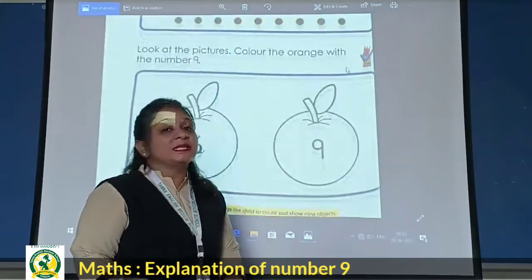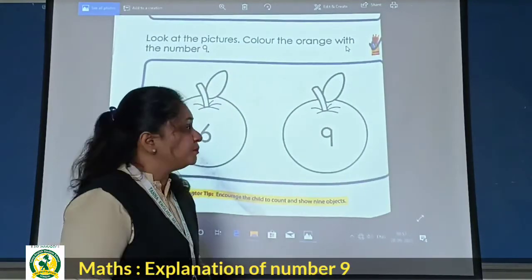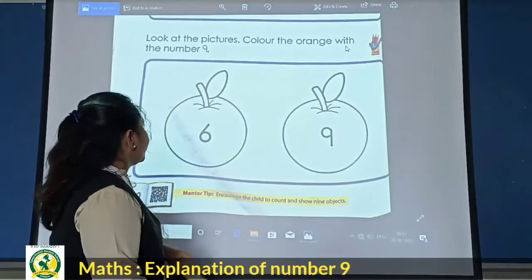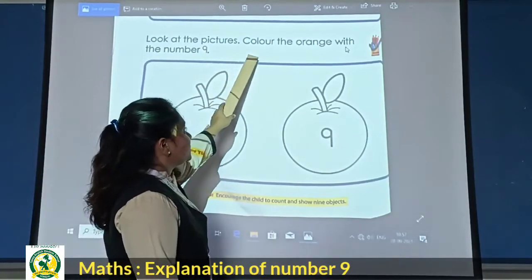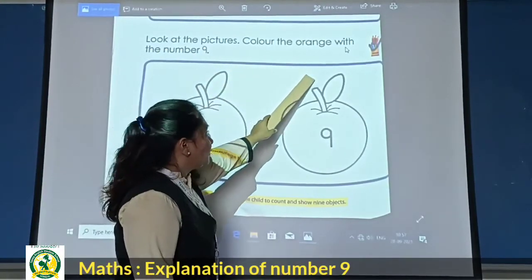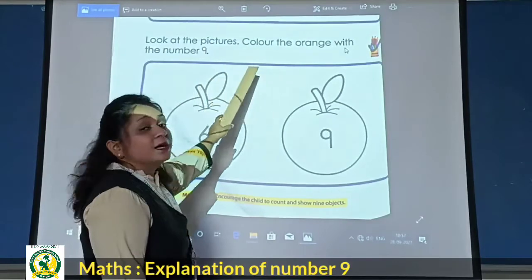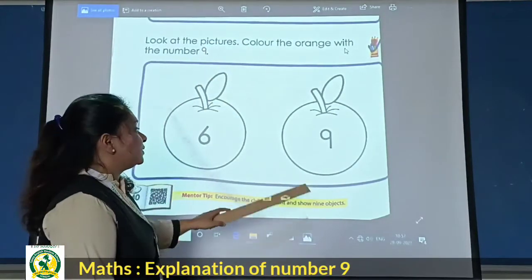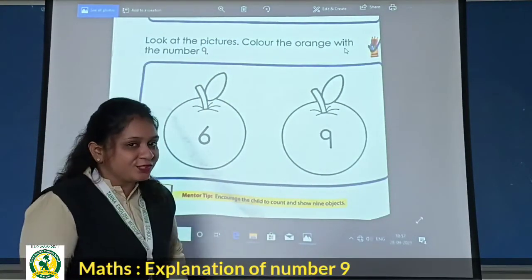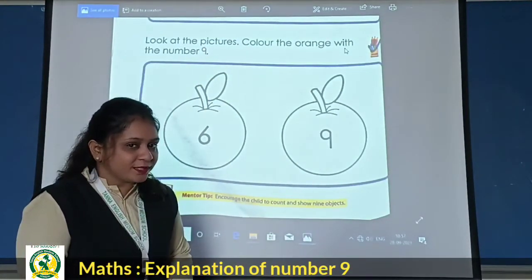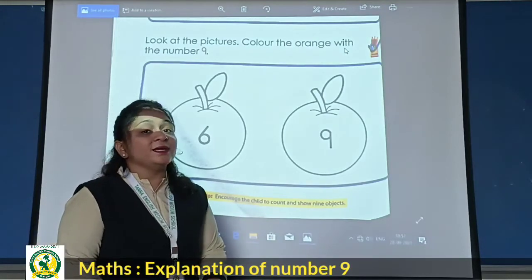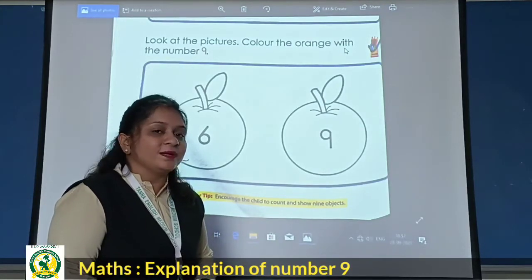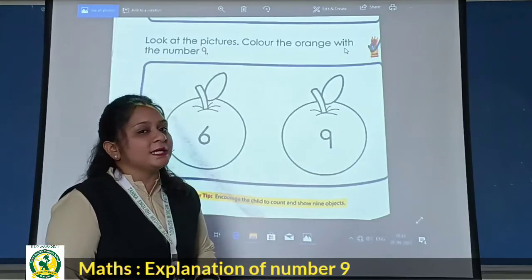Now students, this is the next activity we have to do. So see — what do you want to do? Look at the pictures, color the orange with the number 9. So students, here we have two orange pictures we have to color.